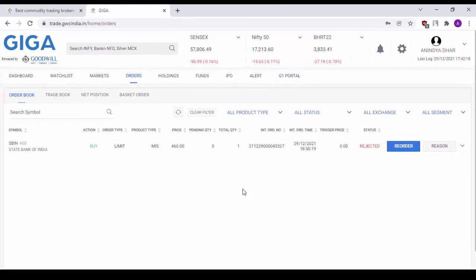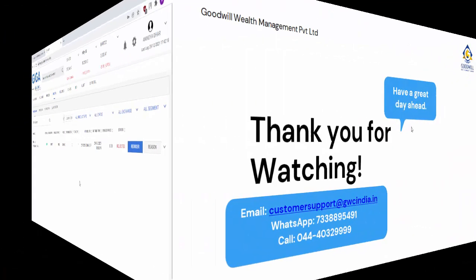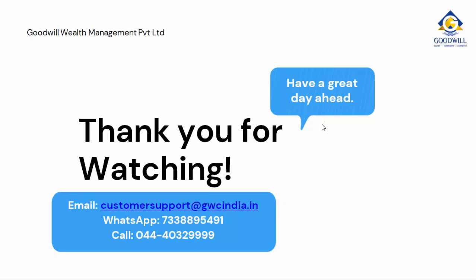With this, we have come to an end of the first part of our video on how to use Goodwill GigaWeb. Thanks a lot for watching the video. For any issues,